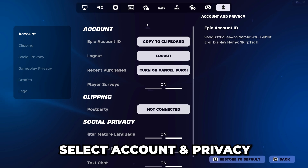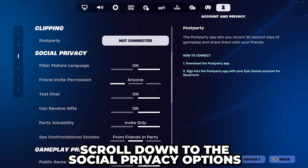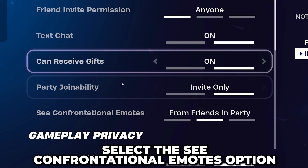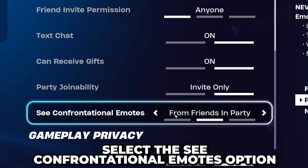It should be the last option on the right. Scroll down to the social privacy options, then head down and select the see confrontational emotes option.